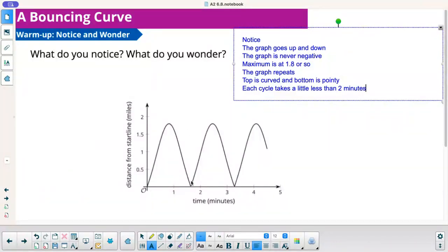So here I go: a complete full cycle takes a little less than 2 minutes. Top's at 1.8, keeps repeating. Top is kind of curved, bottom's pointy.